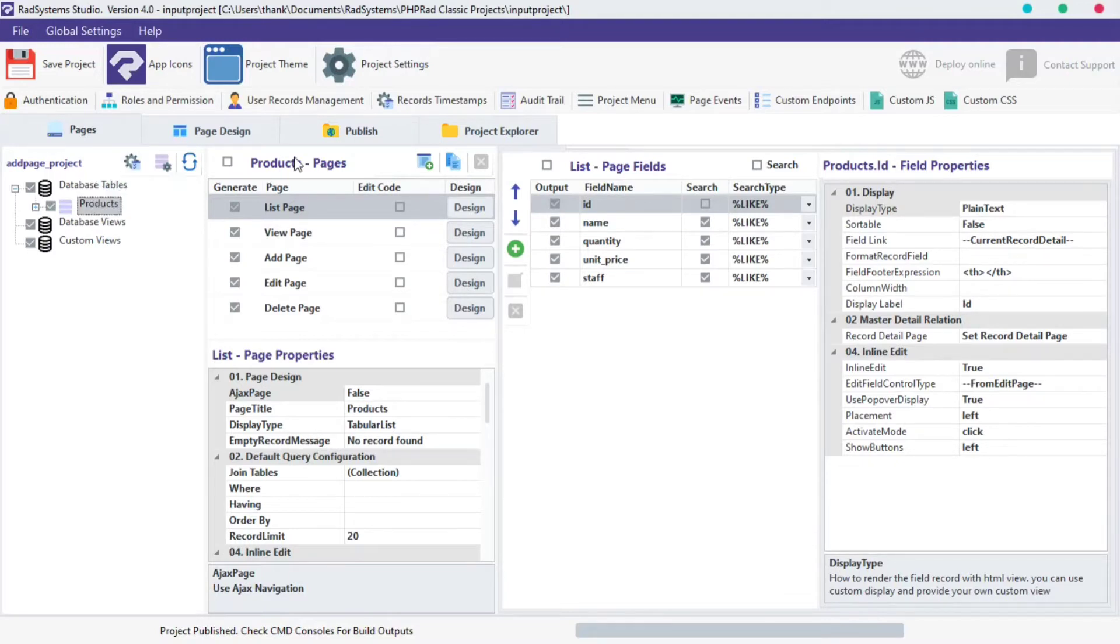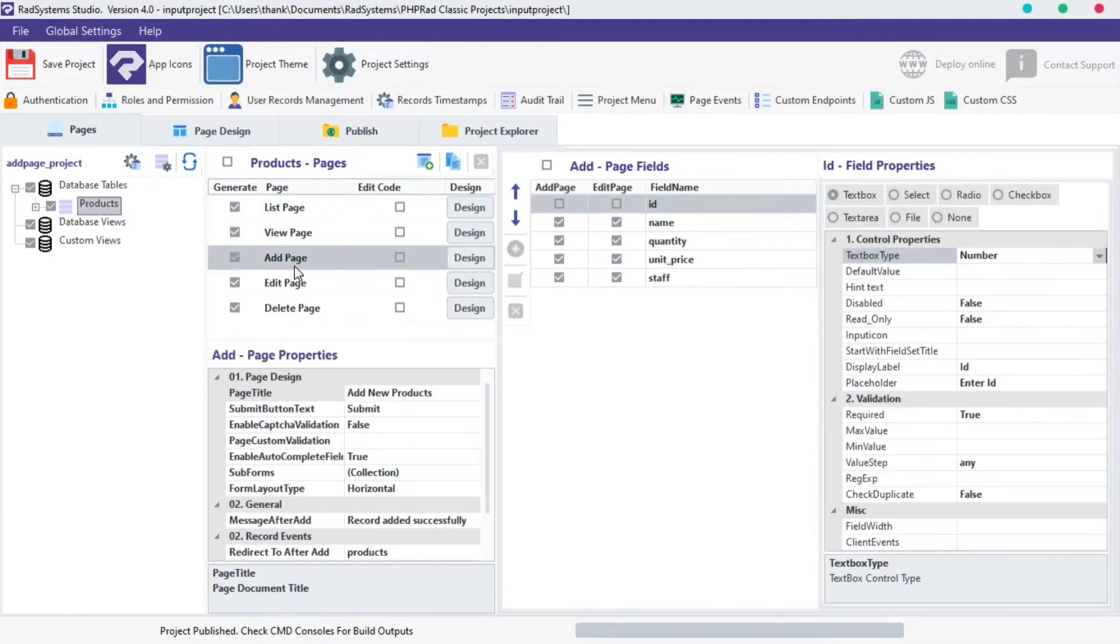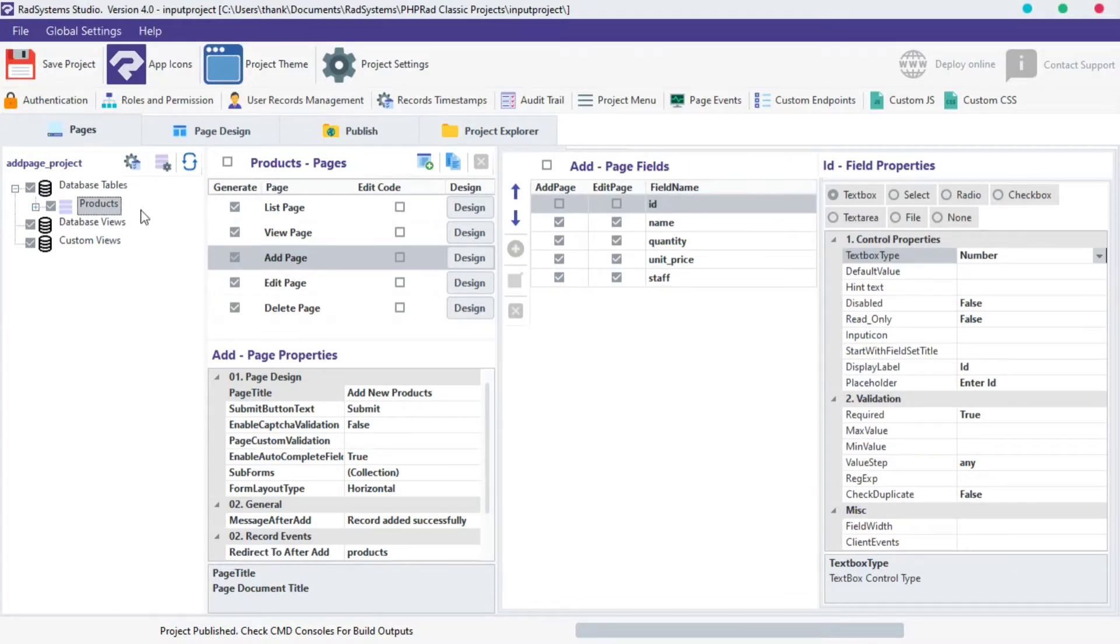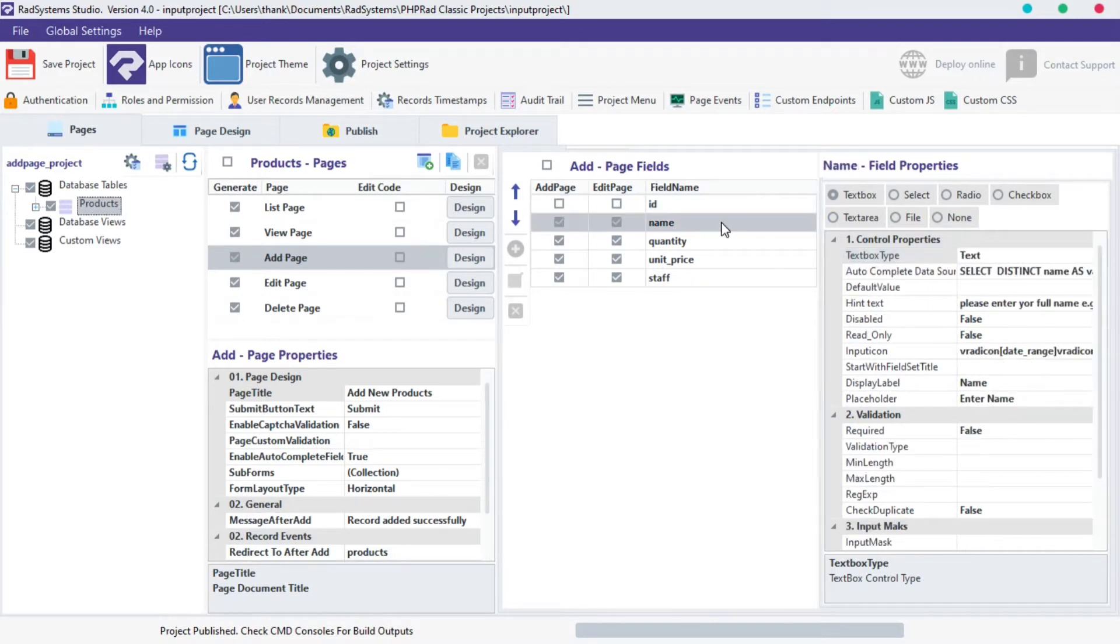On the next column, under the Table Pages section, select Add Page. On the Add Page field column, as we can see, we have various fields under the selected table. I'm going to maintain the name field and we are going to use this for our tutorials today.